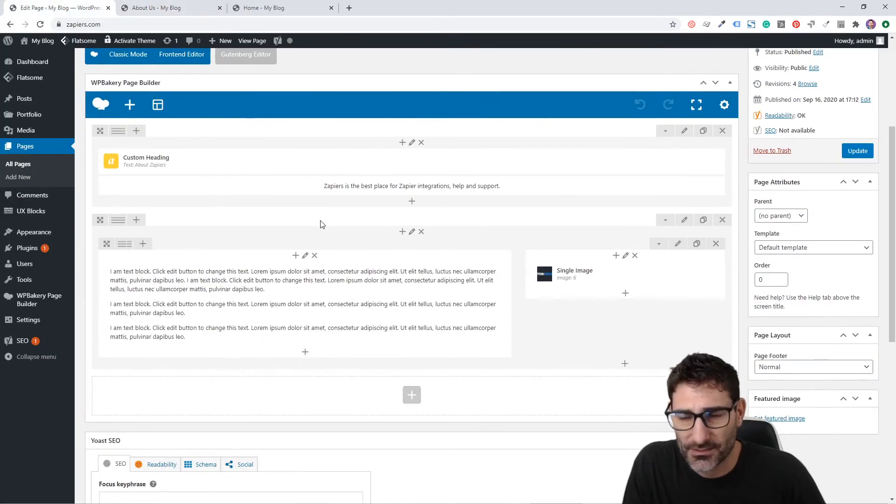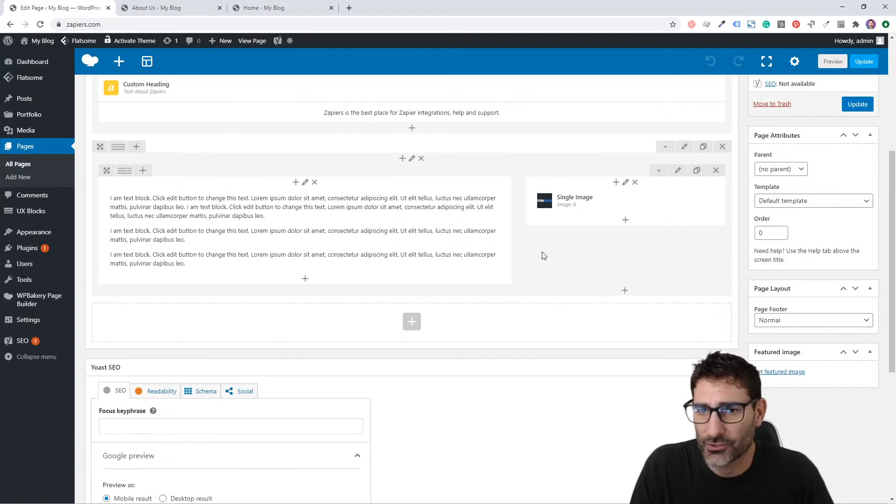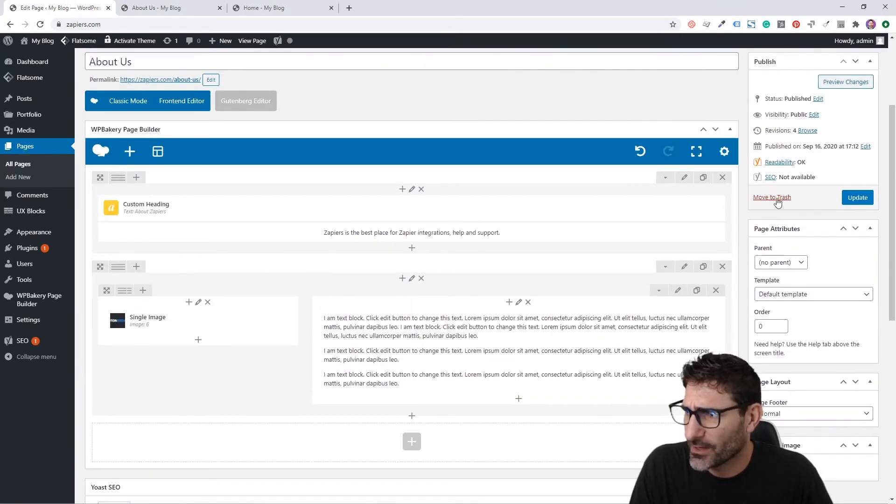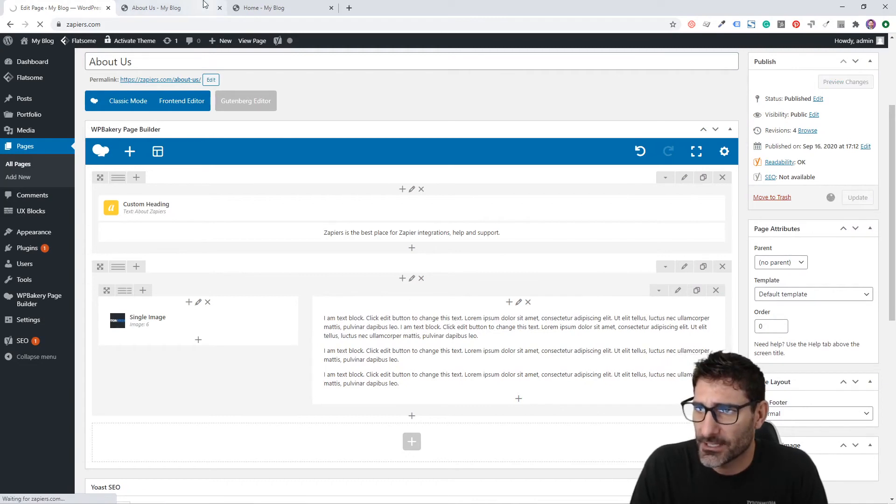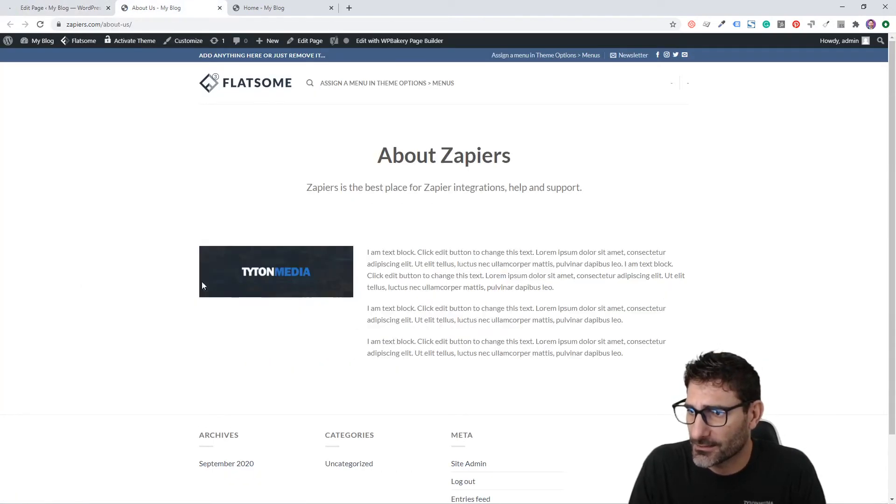If you want to change things around, it's really easy with this drag-and-drop builder. You can switch these things like that if you want the image on the left. We can click Update and now the image is on the left.